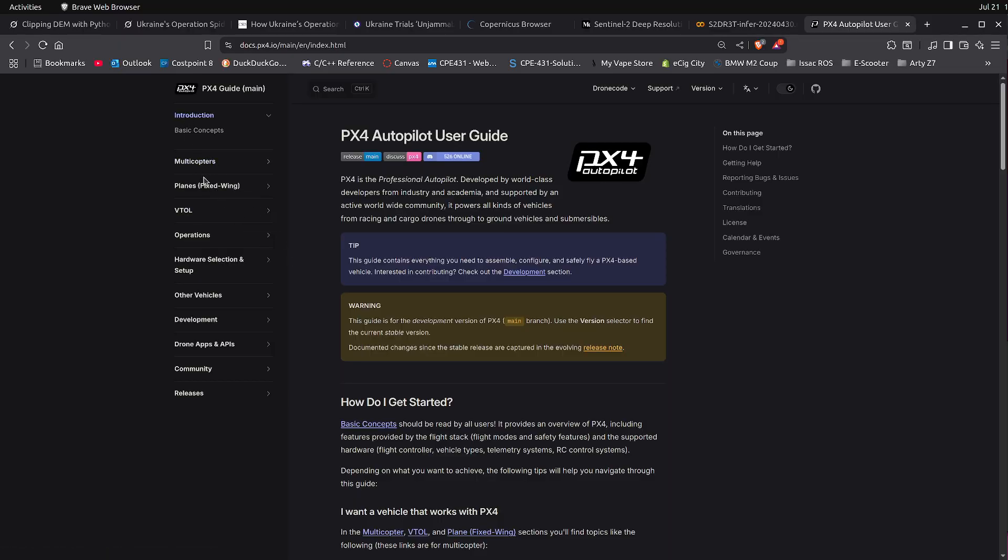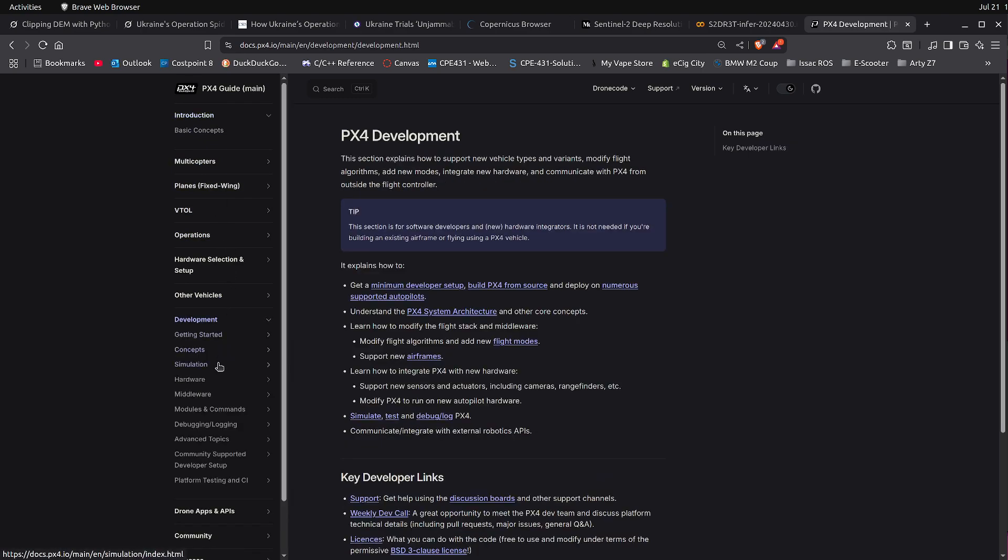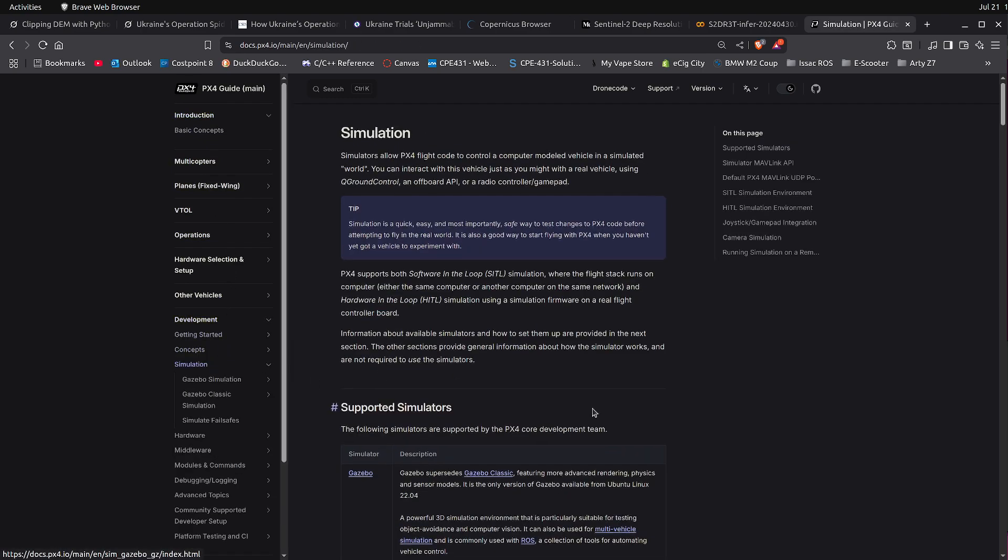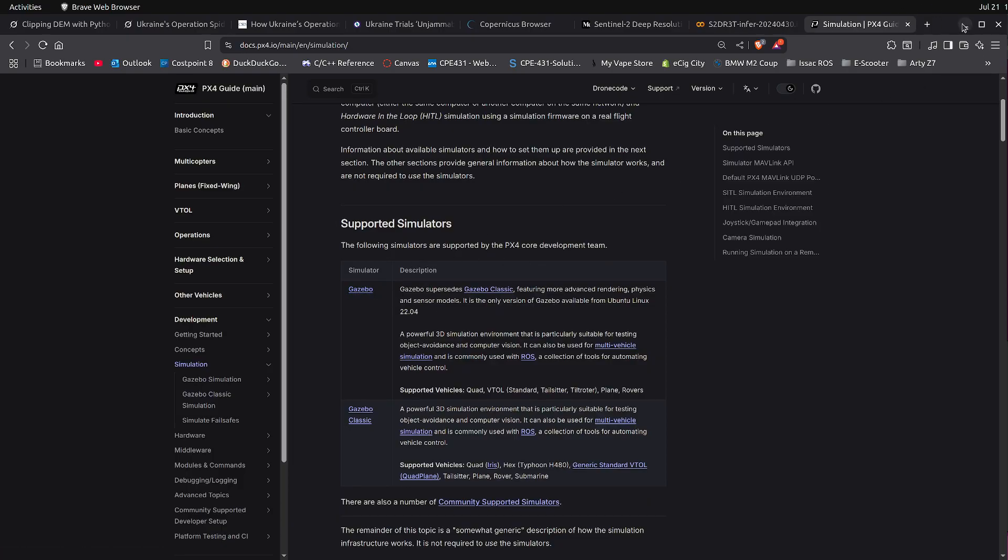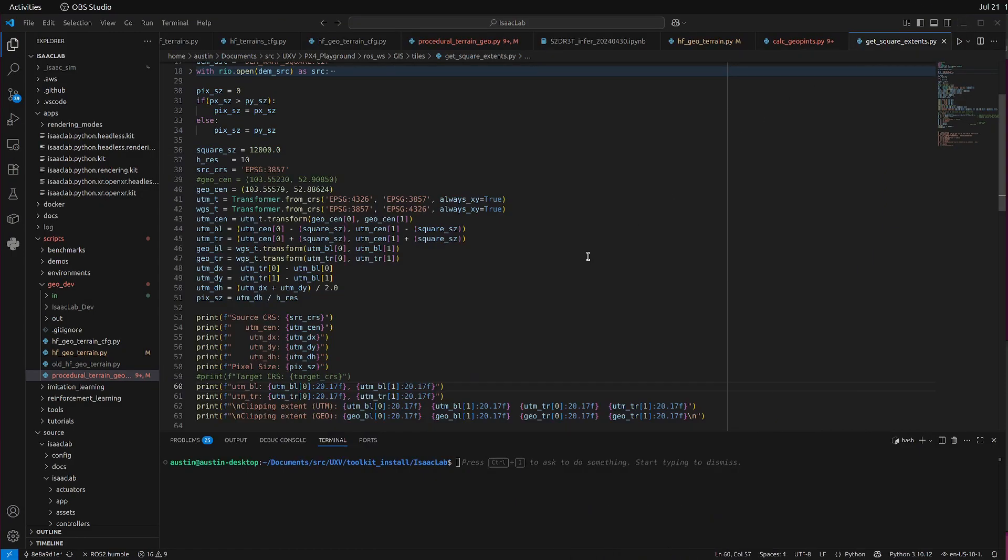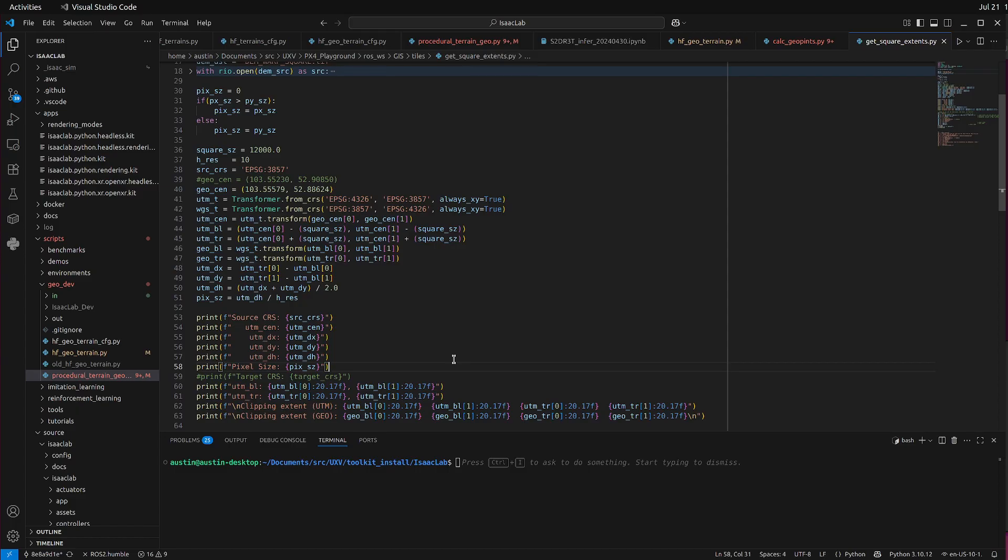They specify here that Gazebo is the standard simulation package, and Nvidia Isaac's much more powerful. It's designed for robotics machine learning in particular and it's also capable of scaling to large terrains.